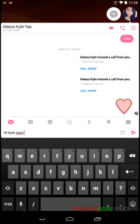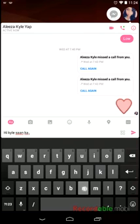And it really fucks it up. Like, I hate it when autocorrect does that. Hi, Kyle. Saan ka ngayon?